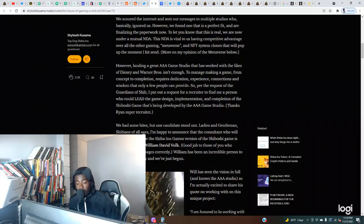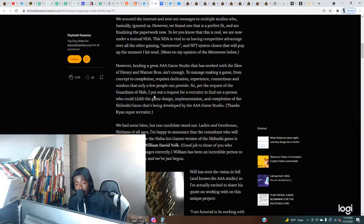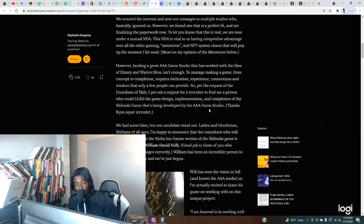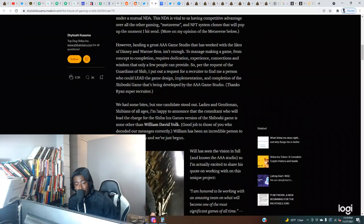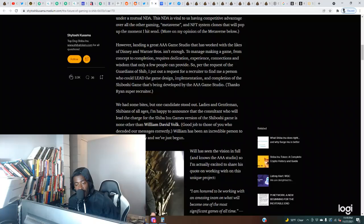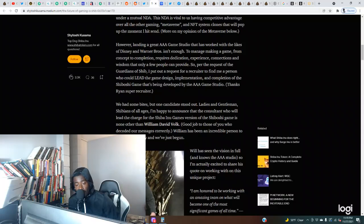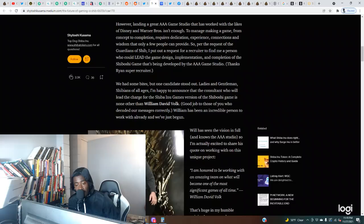Landing a great triple-A gaming studio that has worked with the likes of Disney and Warner Bros isn't enough. To manage making a game from concept to completion requires dedication, experience, connections and wisdom that only a few people can provide. Per the request of Guardians of Shib, I put out a request for a recruiter to find me a person who could lead the game design, implementation, and completion of the Shiboshi game. Ladies and gentlemen, I'm happy to announce that the consultant who will lead the charge is none other than William David Volk.